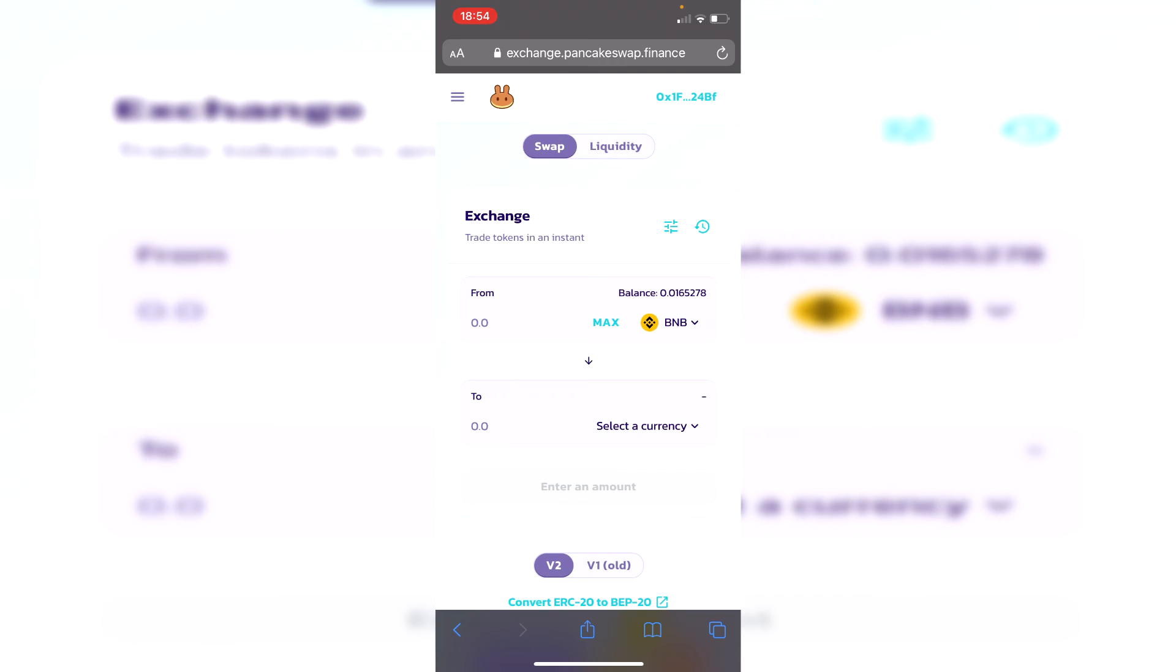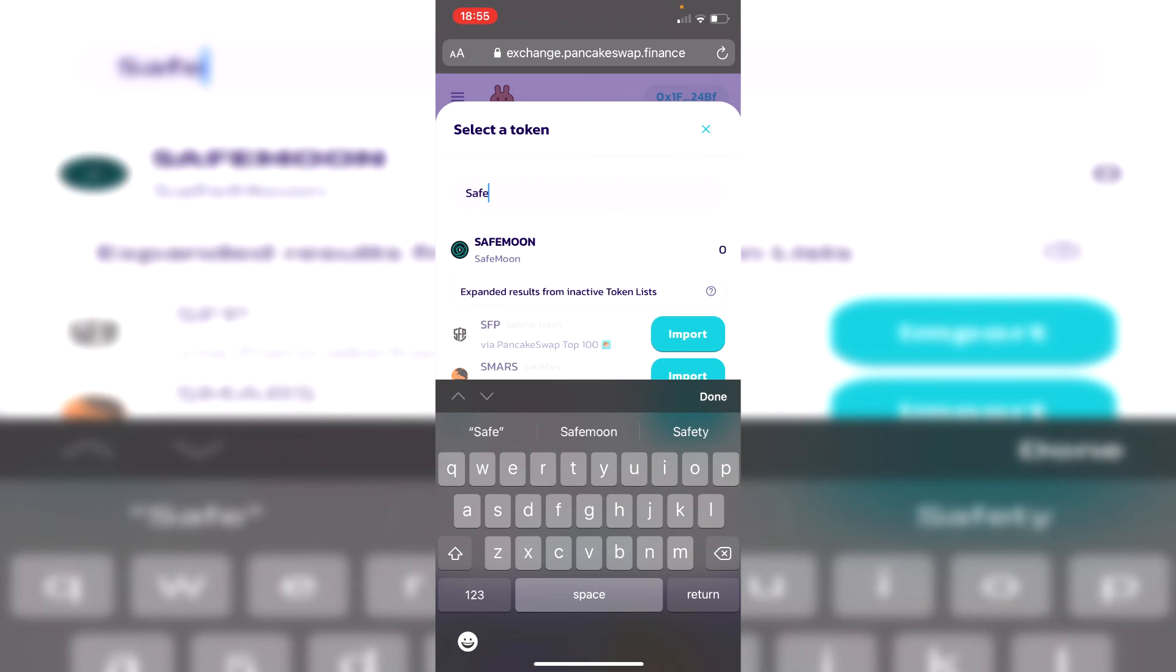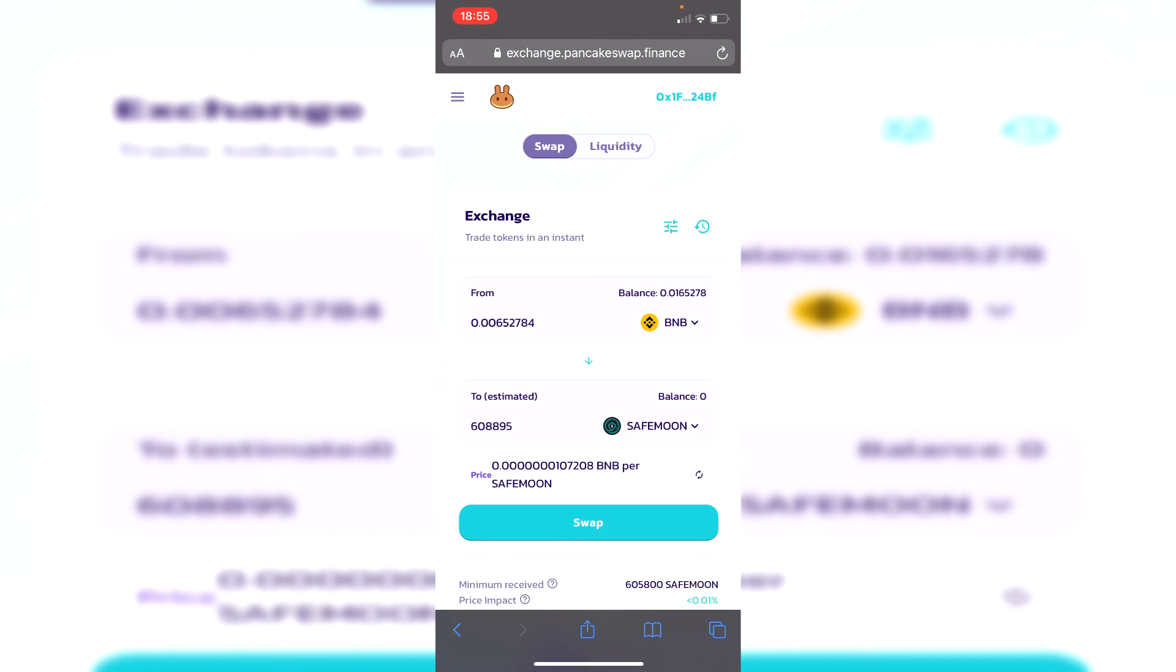I've now connected my wallet to PancakeSwap. I can go and make a trade. If I click select currency and search for SafeMoon, I'll just search SafeMoon as an example. There you go, I could then trade my remaining BNB for SafeMoon.